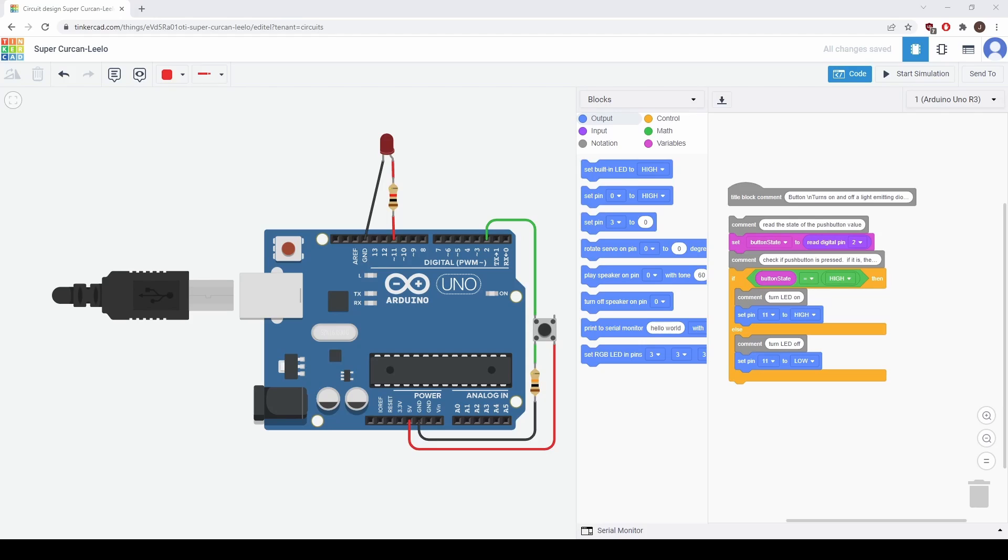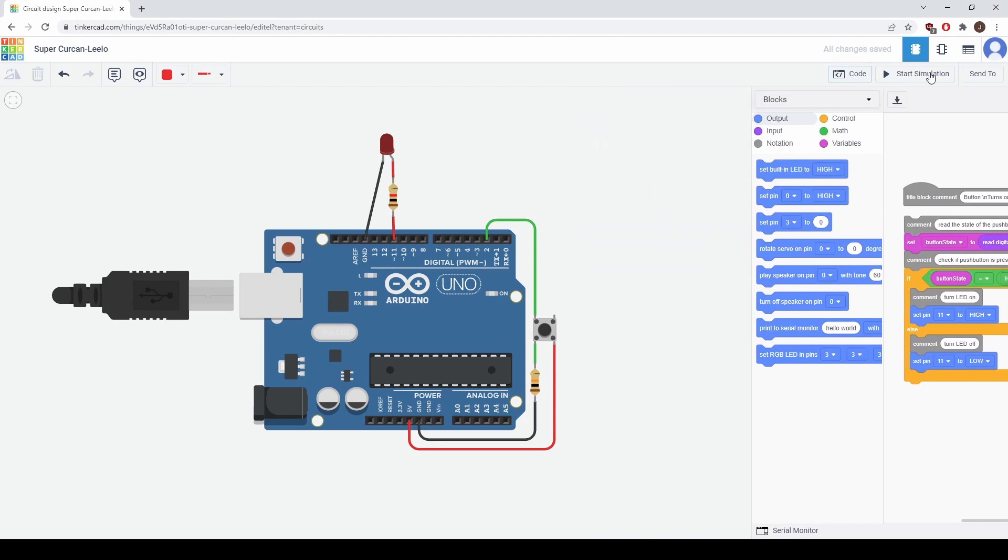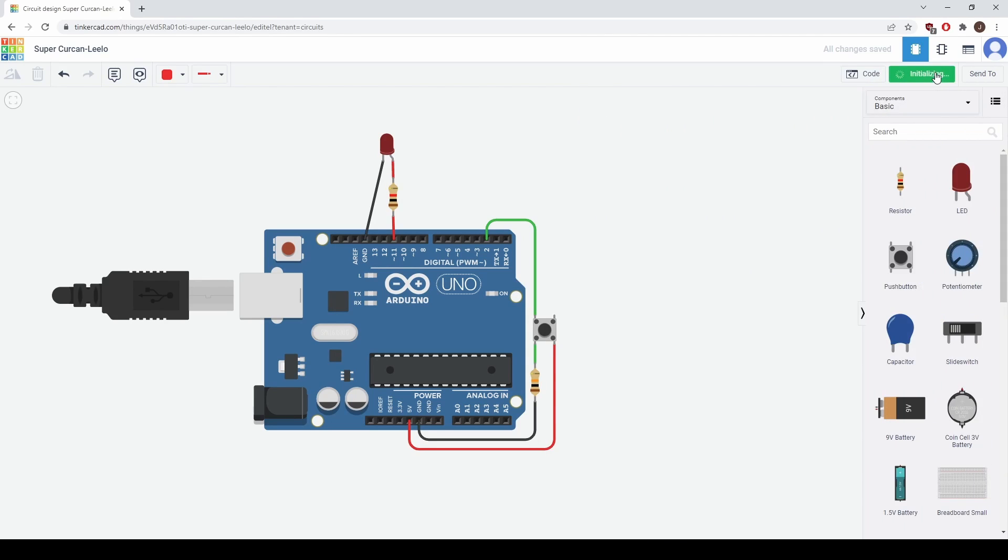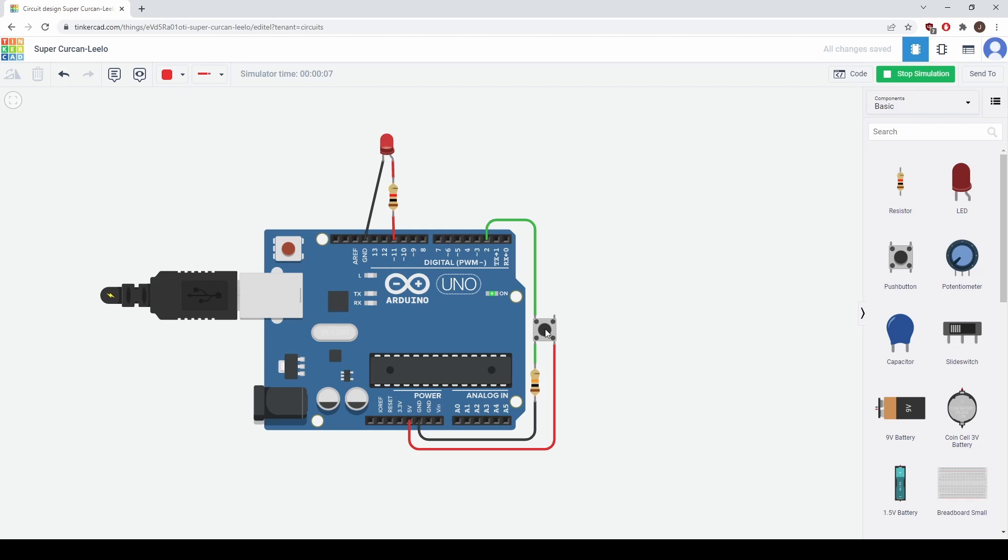Now that we have our code assembled, let's test it. So we'll close the code and we'll start the simulation. Now when we press this button the LED should turn on. We press it and there we go it's on and we release it turns off. On and off.